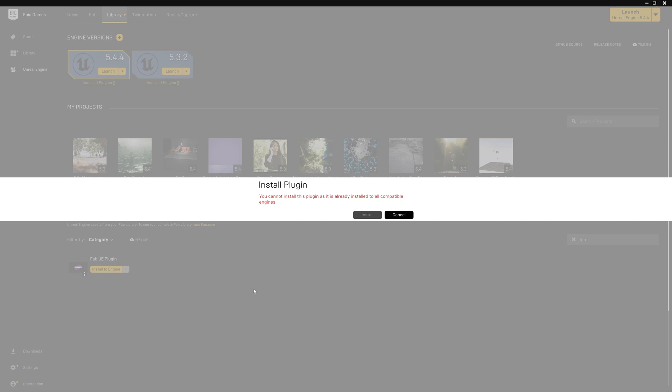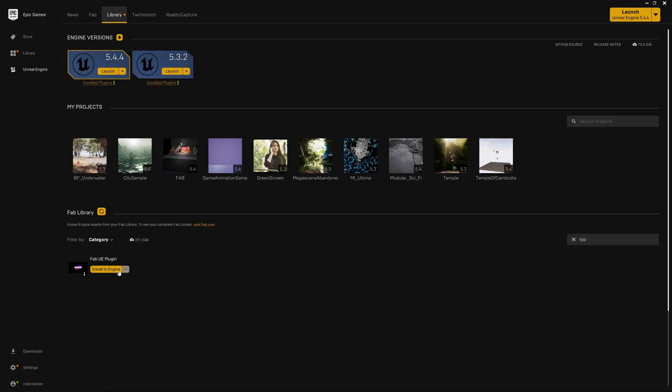Now I have already installed in my both the engines like 5.4 and 5.3 too. But if you don't have this, you can see one popup that Unreal is asking for the specific engine and you can simply select and install it. Once you install, you can simply launch your 5.4 or 5.3 and make sure it will not work on the lower version of Unreal. You can have only these two or just one more lesser version, then only you can use this. Alright, let's launch Unreal Engine.